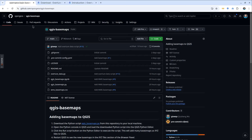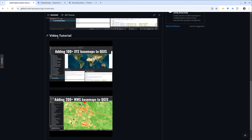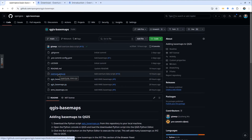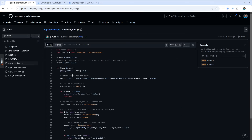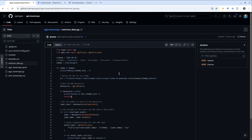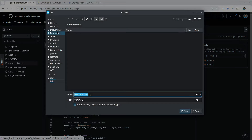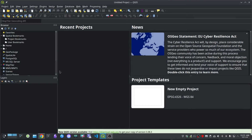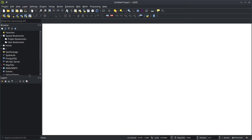What you need to do is go to my GitHub repository — I just created this one yesterday. I've already created two tutorials on how to add 100+ XYZ basemaps and 200+ WMS basemaps to QGIS. I've added a new script here called 'overture_data'. If you click this file, it will show you a sample Python script that you can load into QGIS. First, download it to your computer — I'll download it to my Downloads directory. Then open QGIS.